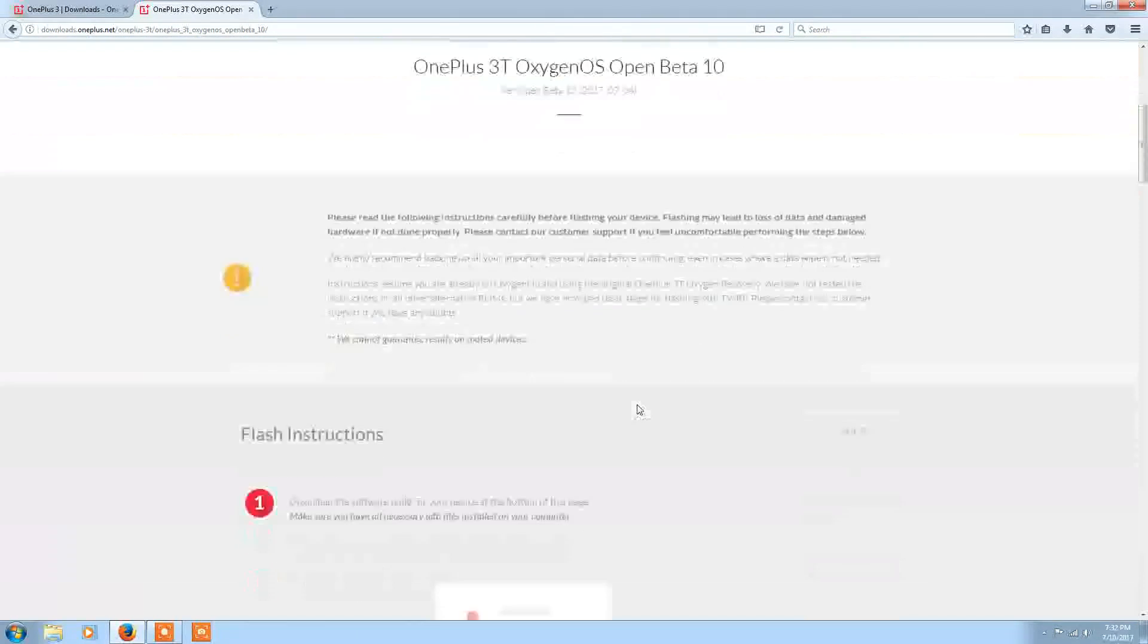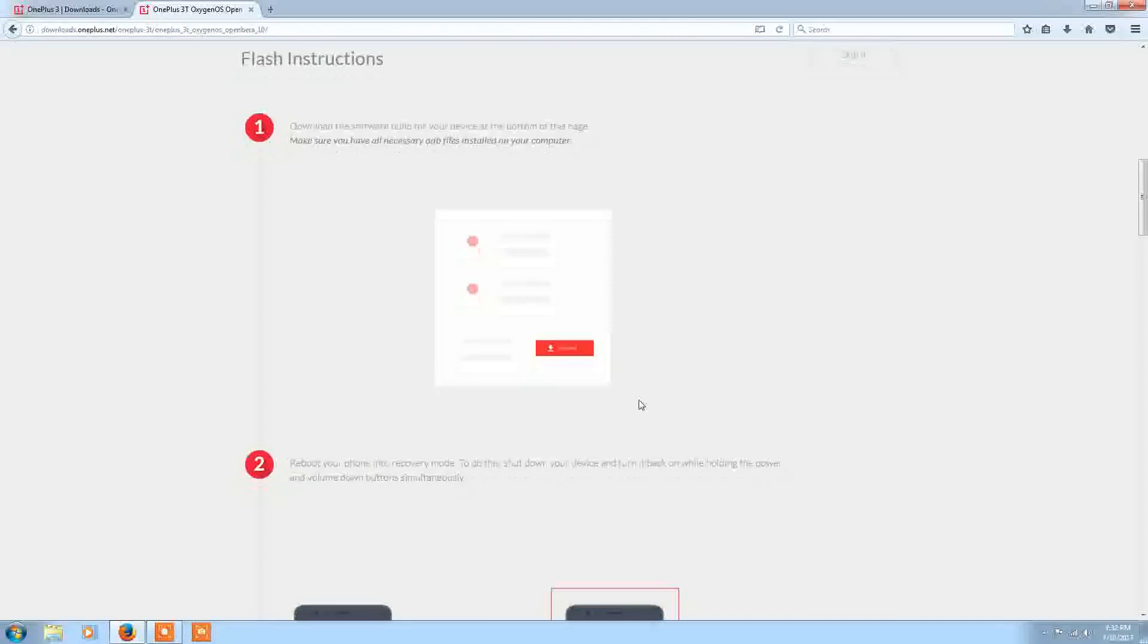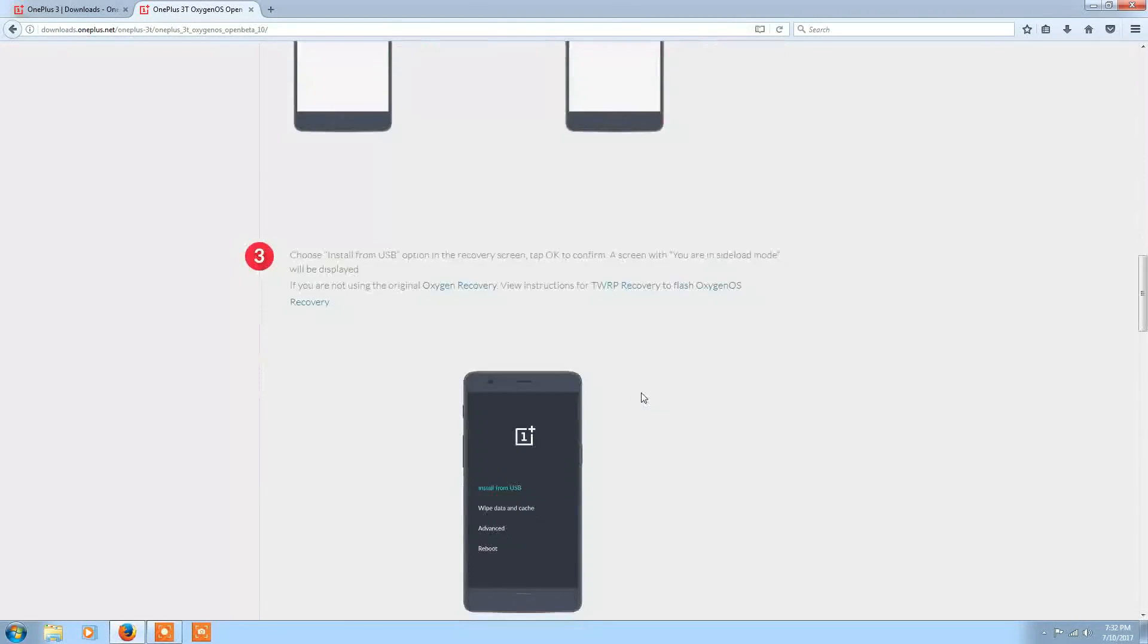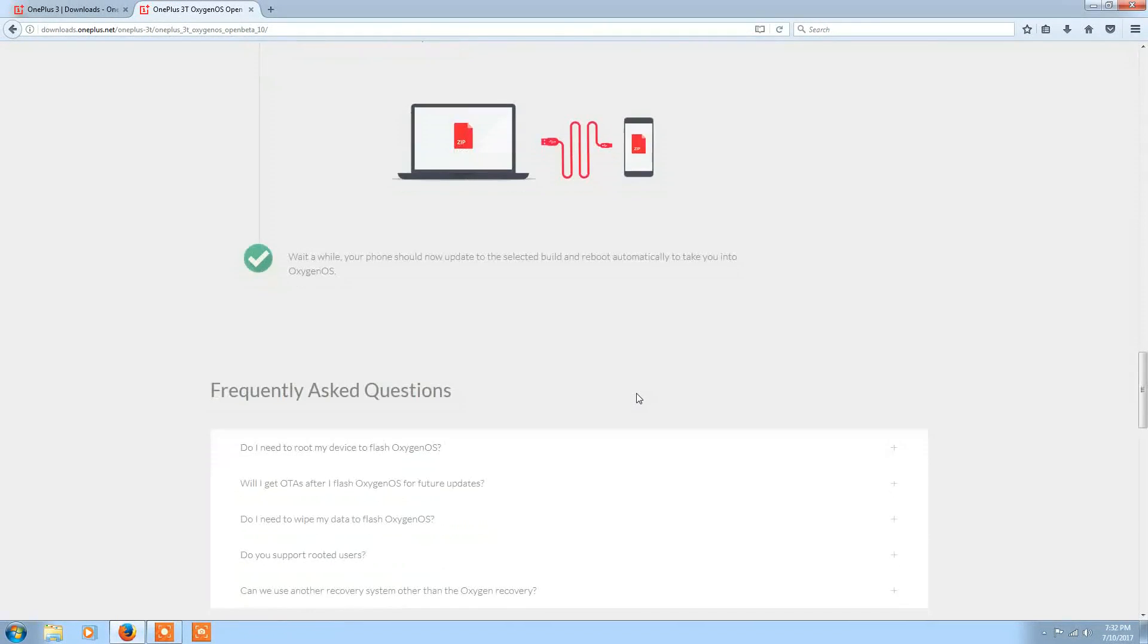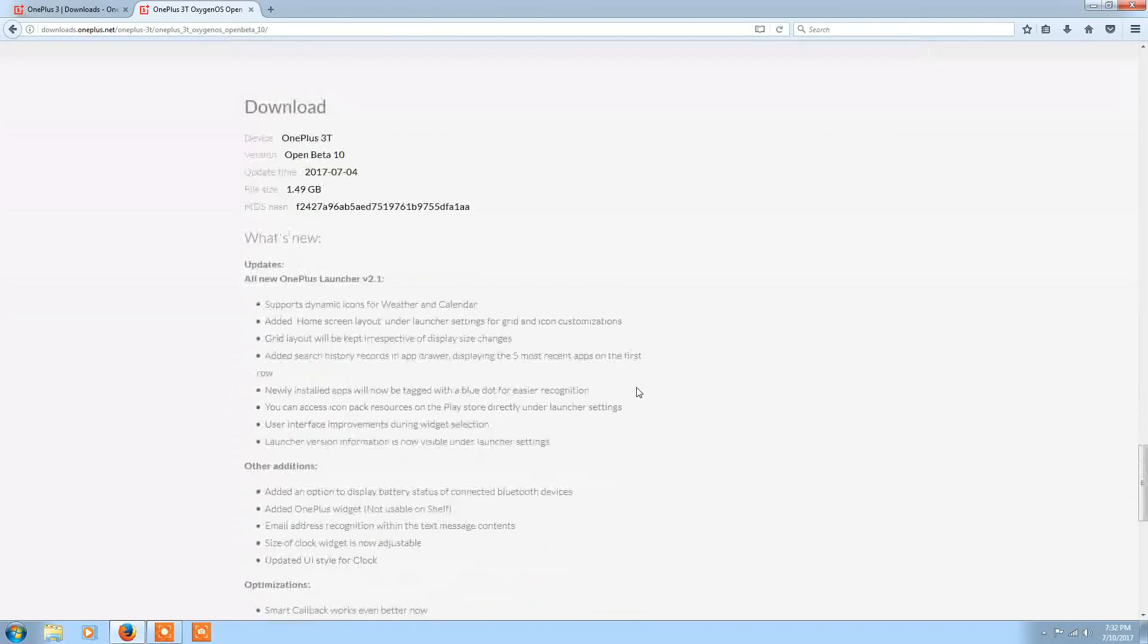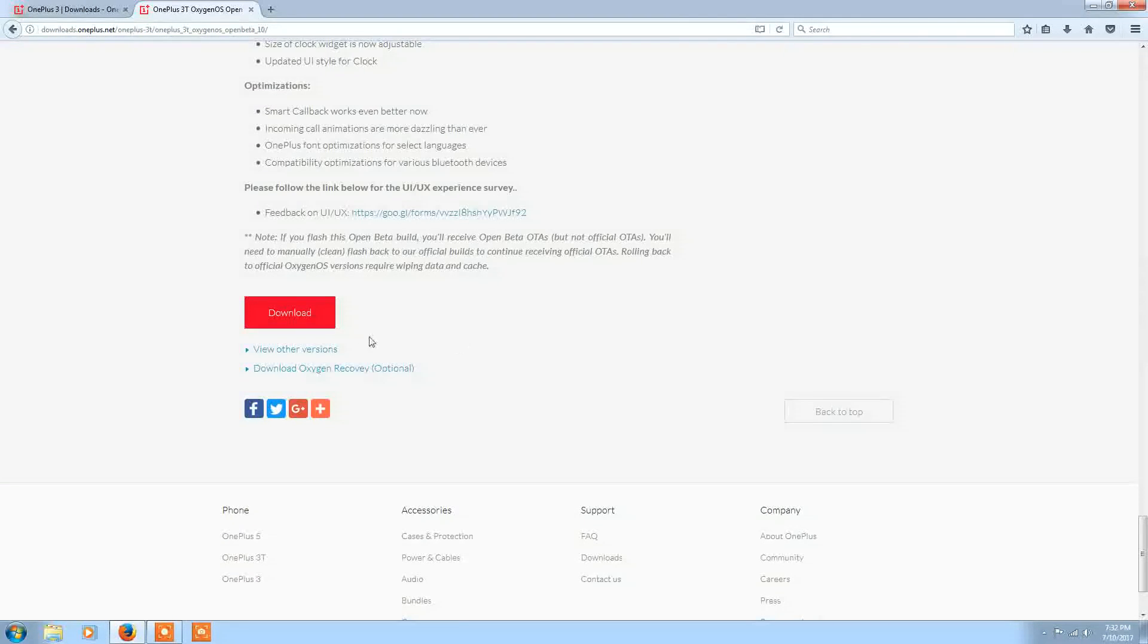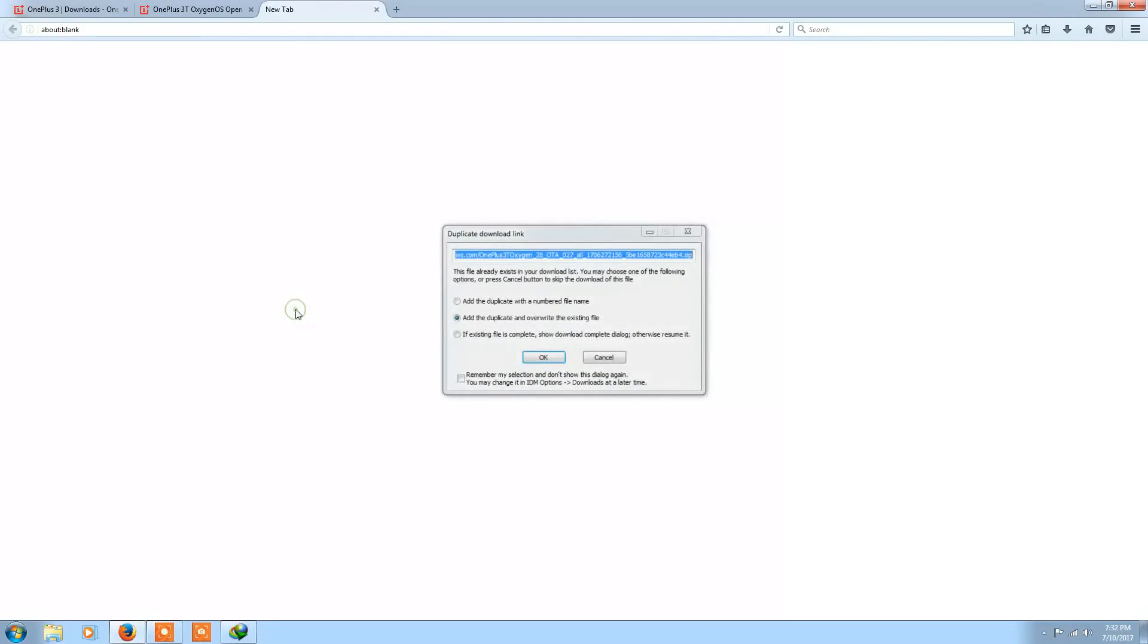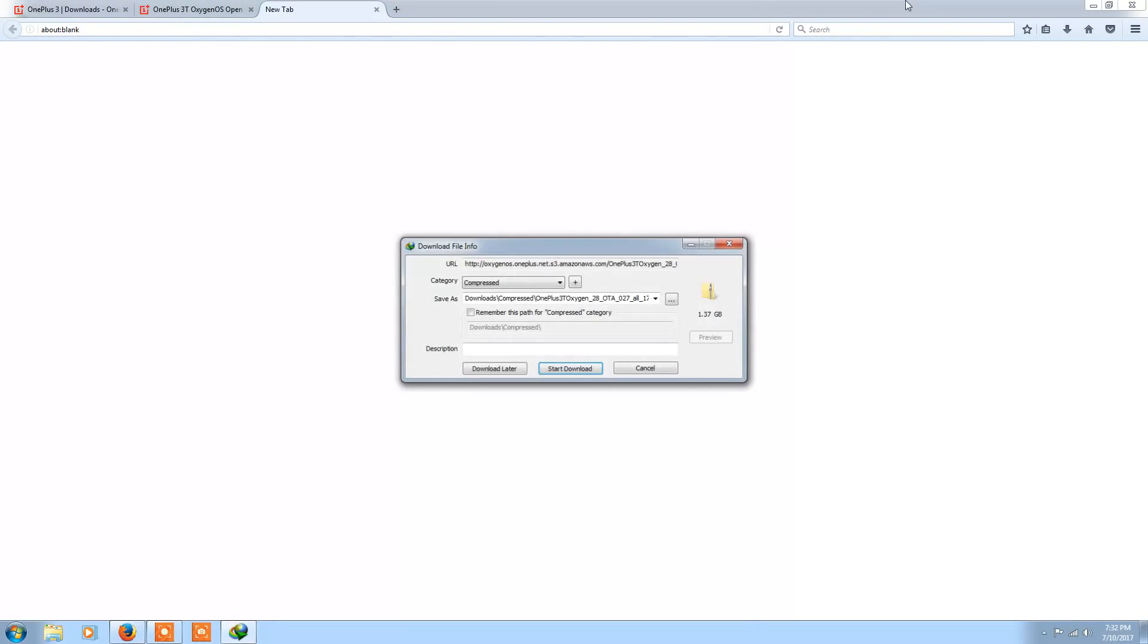Click continue to download and scroll down. Just click on download and just click on OK. As it says 1.37 GB file just click start download.